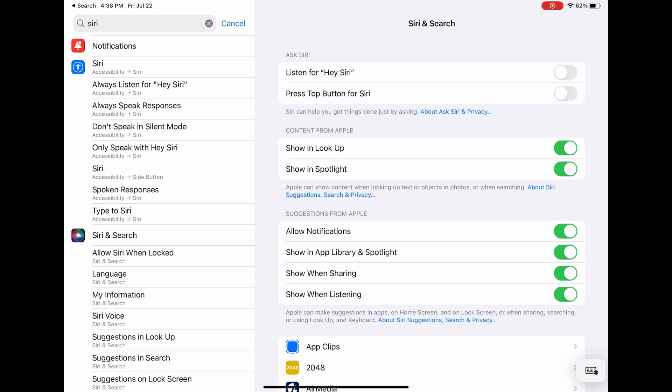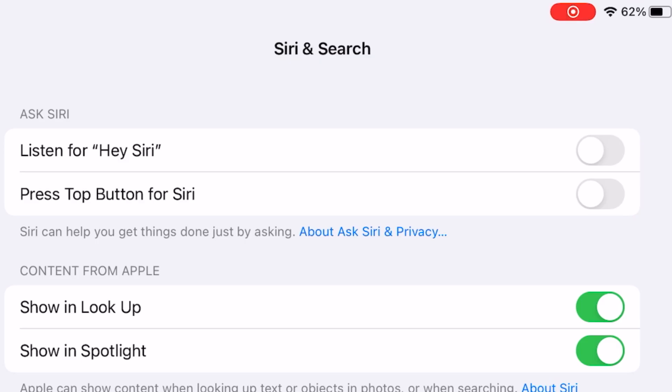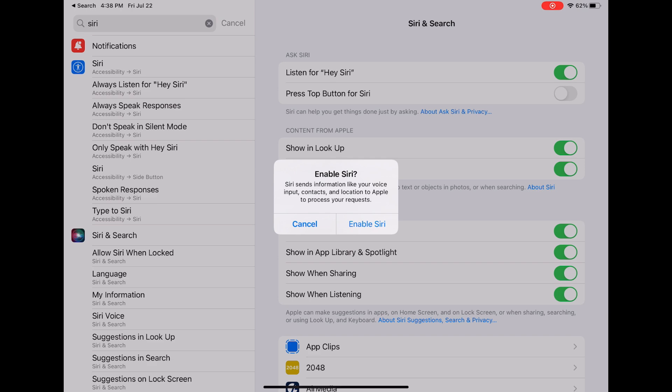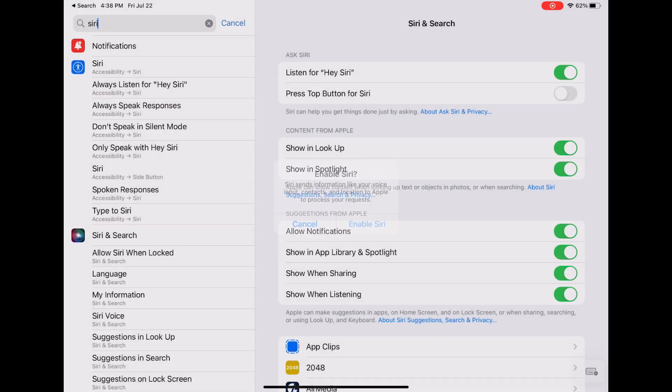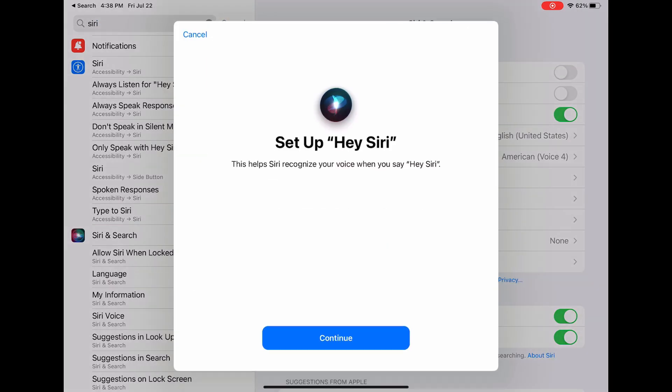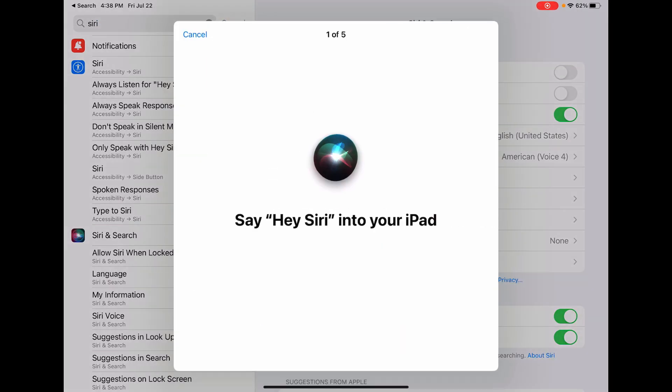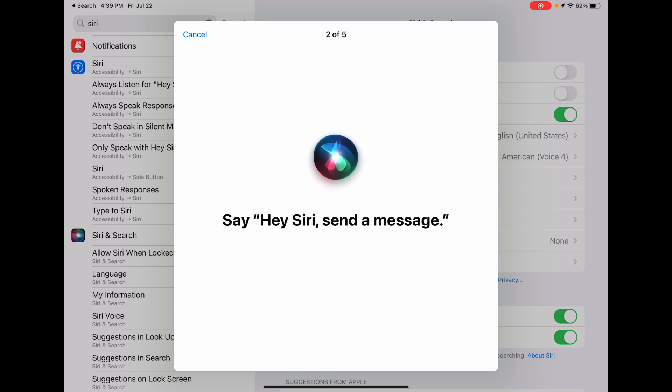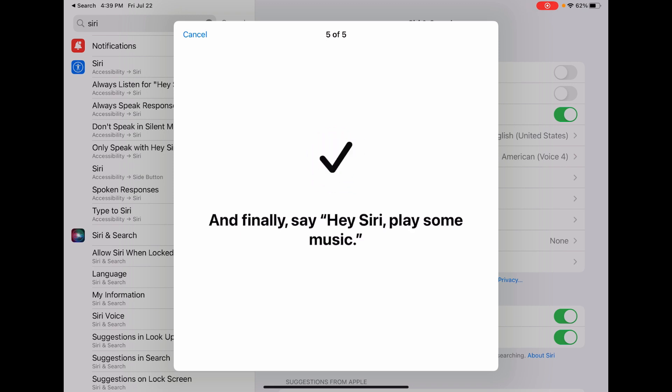Here you'll be given many options to manage and set up Siri. Start by turning the green toggle on for listen for Hey Siri. Press enable Siri and set up. Hey Siri, this will allow Siri to recognize your voice.